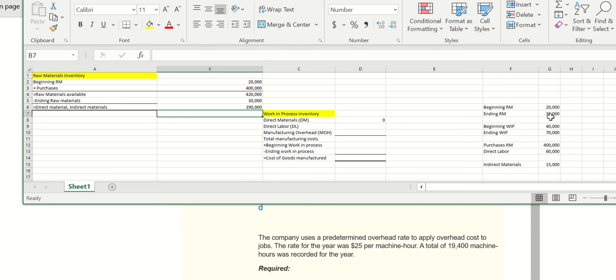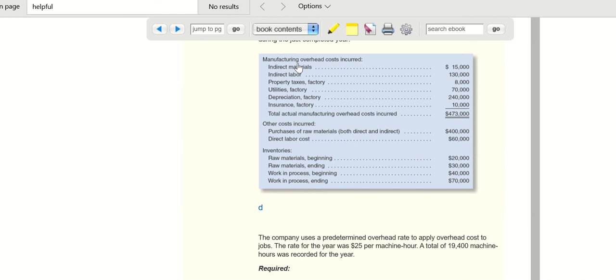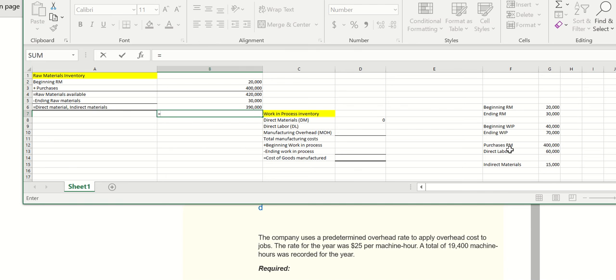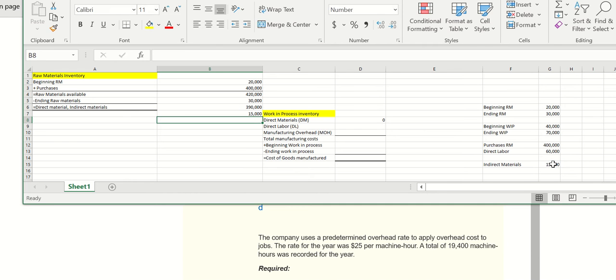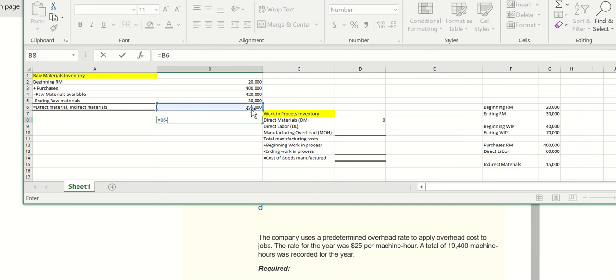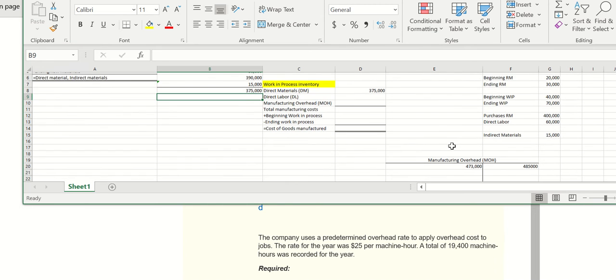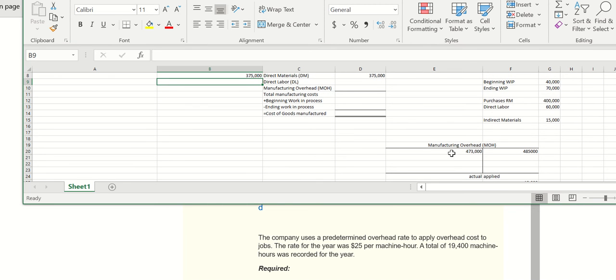If you look at the overhead amounts over here, it does say indirect materials, and that's included in our balance. So we want to take out the indirect materials so that we're only using direct materials. Remember, those go to our overhead account, right? And they've already gone to this overhead account over here.